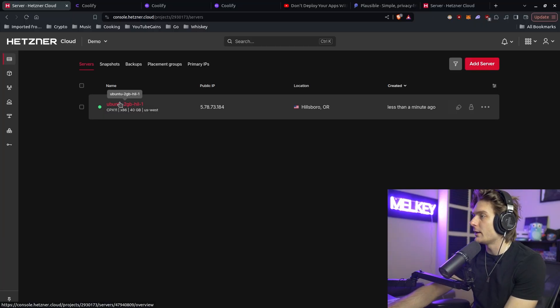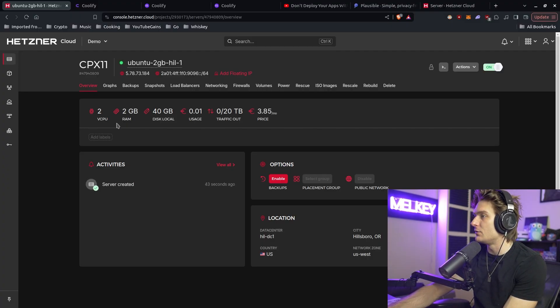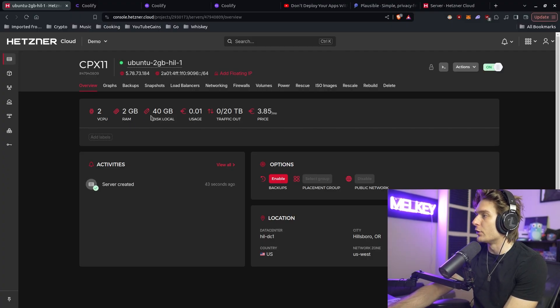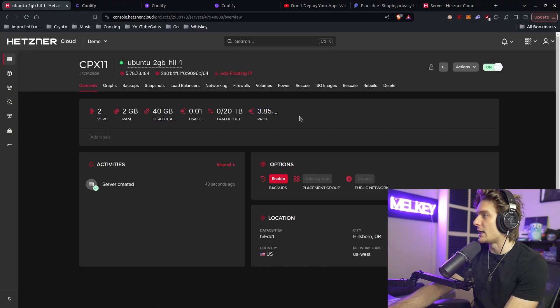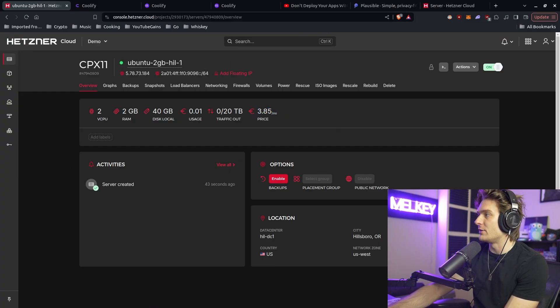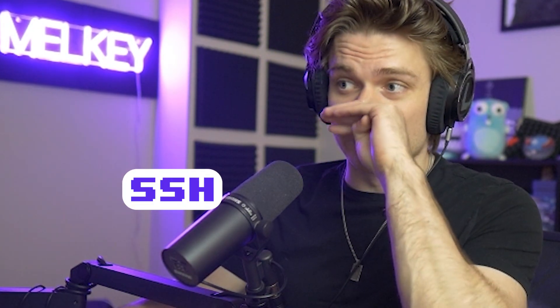I went ahead and created my instance. You can see here two vCPU, two gigabyte RAM, 40 gigabyte disk local. It's the cheapest one, about 3.85 euros a month, with an IP address. Don't worry, this will be deleted. Let's go ahead and SSH into this, and then I'm going to show you the power of Coolify.